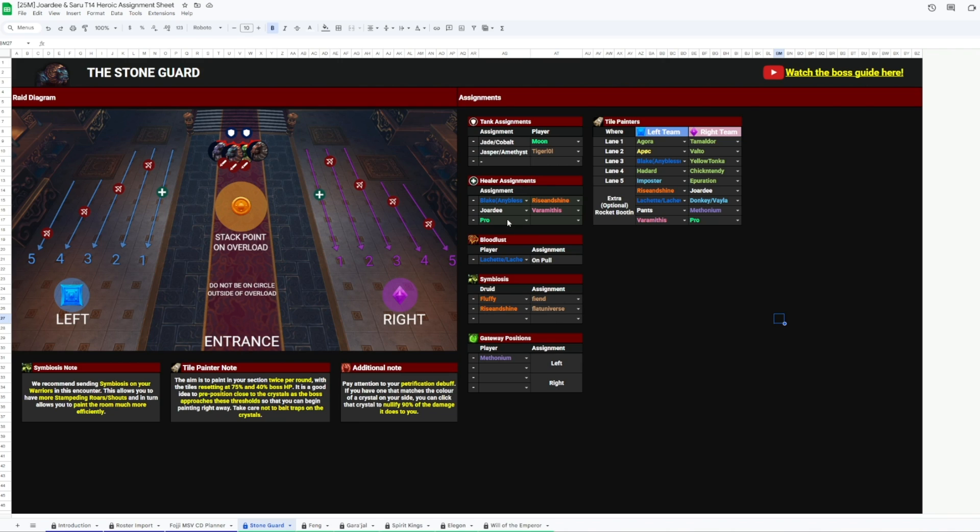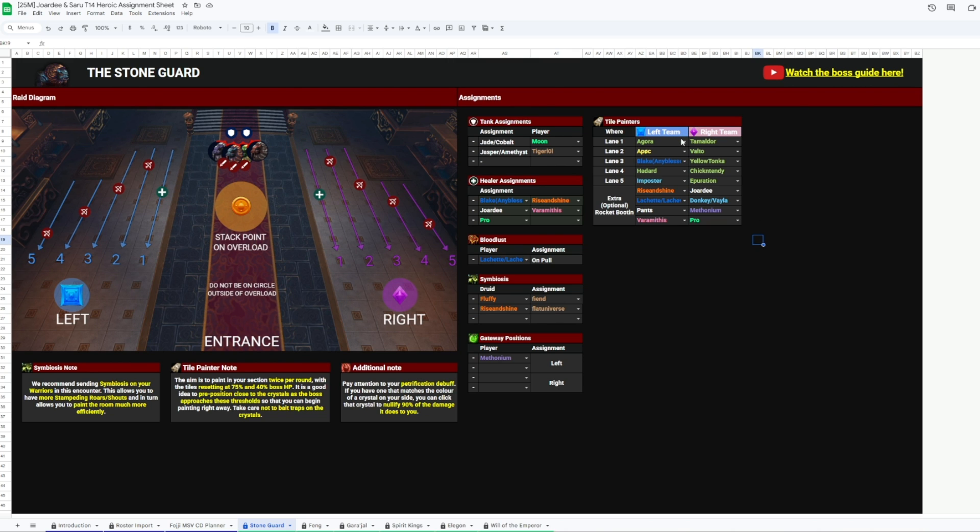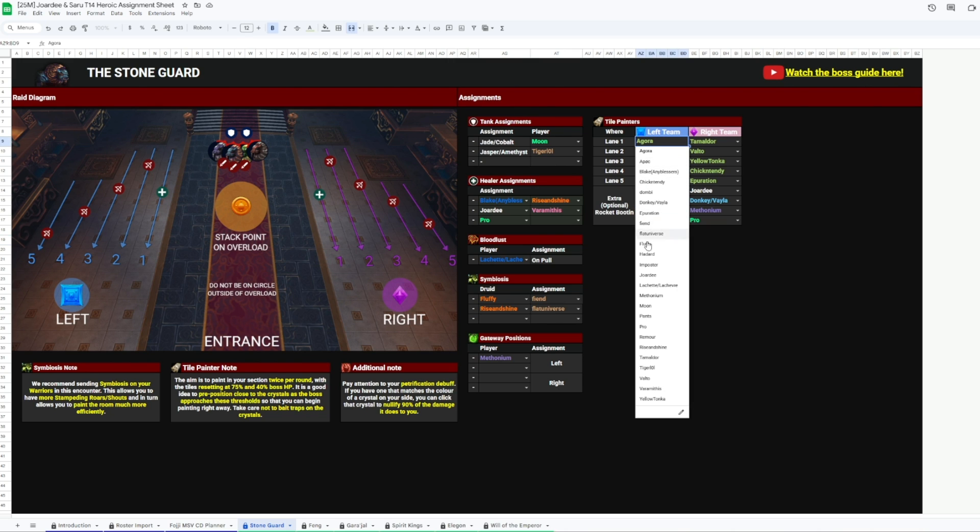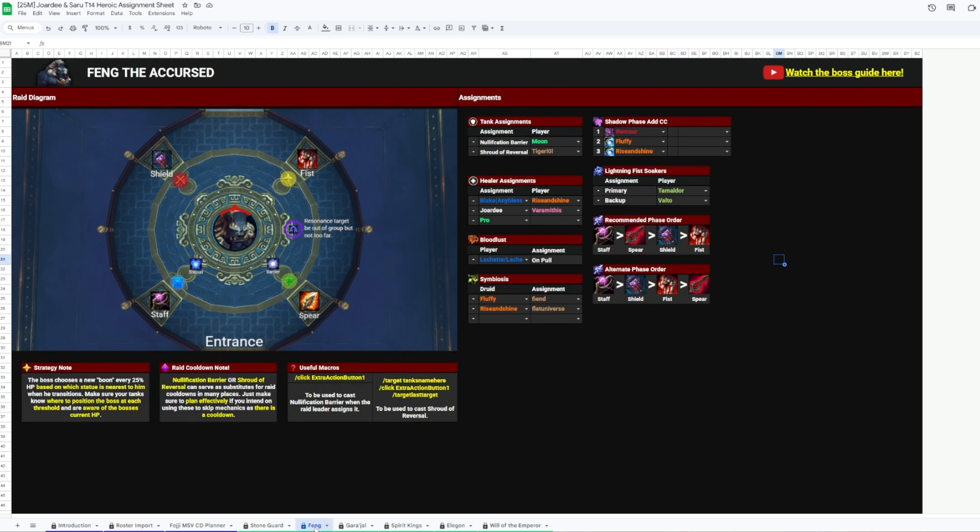We've got what tanks are on which dogs, who's actively healing this fight, who's casting Bloodlust, Druid Symbiosis targets, Warlock gate positioning, and then, of course, who's assigned to which lane for the tiles. Which is super important for maximum efficiency and quick tile activation.